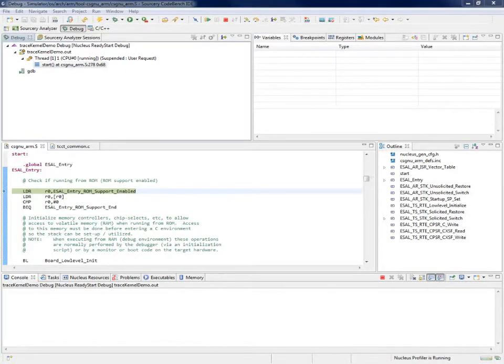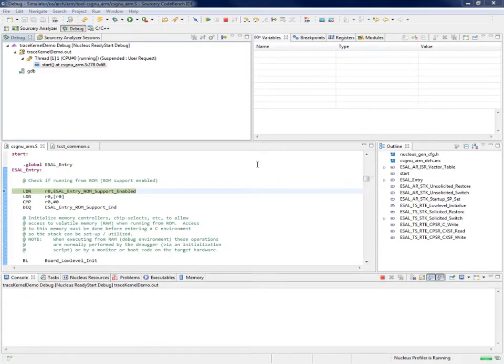The Mentor Embedded Ready Start Development Environment for Nucleus includes an execution trace system that allows tracking of all tasks and kernel activity in real time while running a Nucleus application.